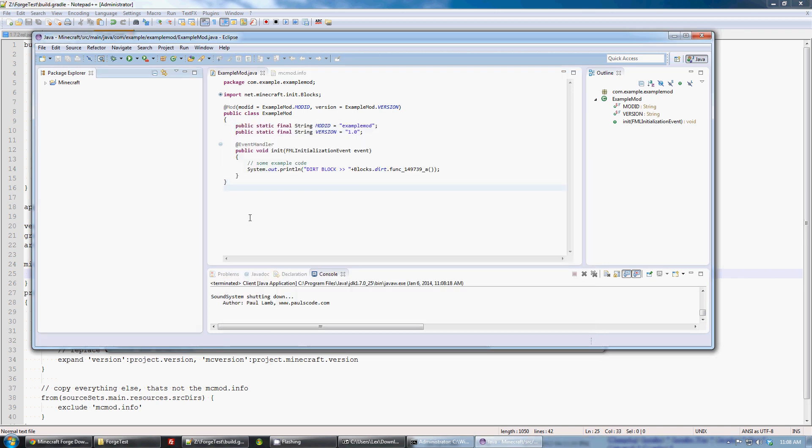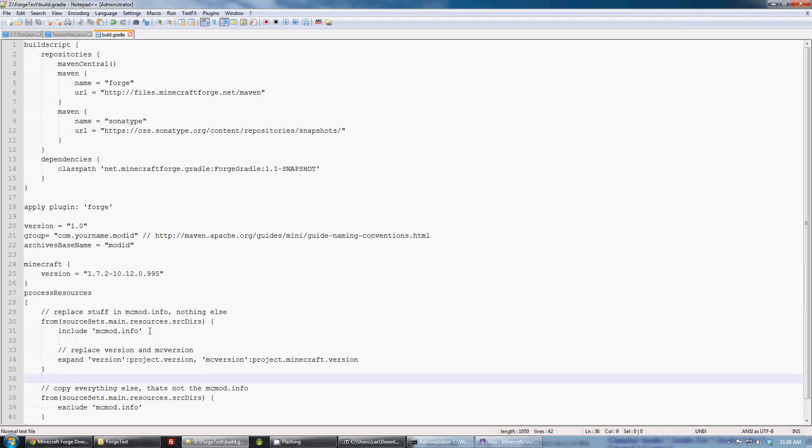They tell you to install five different mods and programs and all that stuff and link folders and all that stuff. No. To update, you edit this line in your build.gradle. That's it.